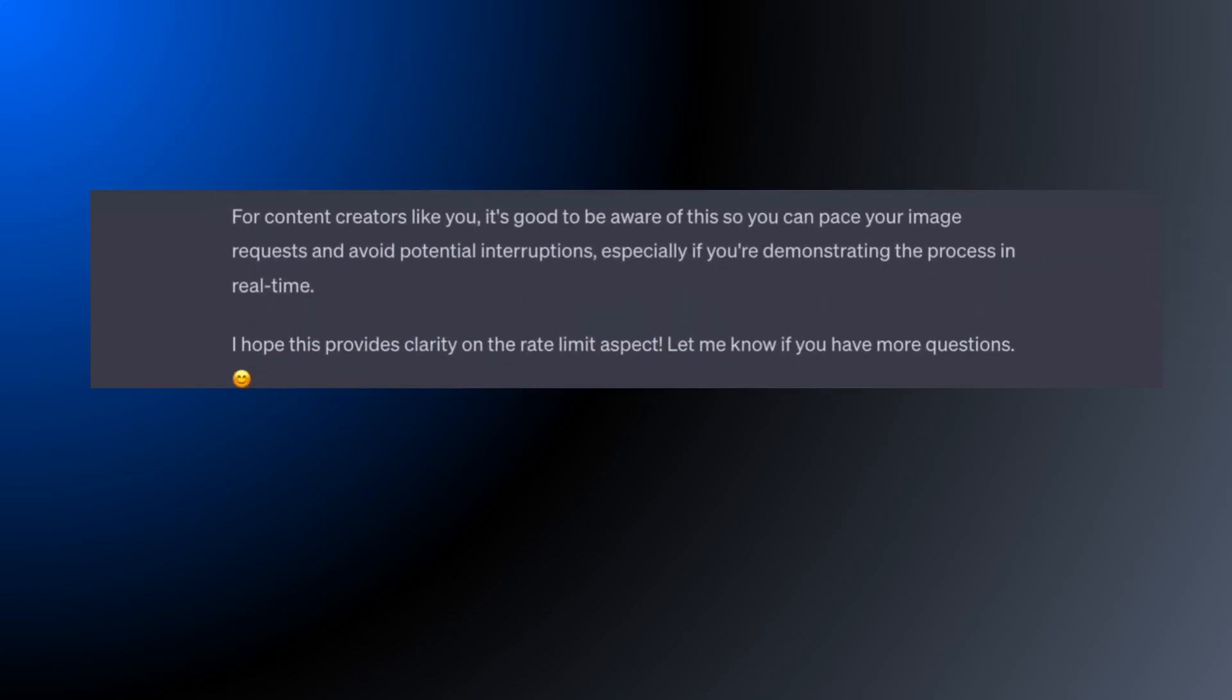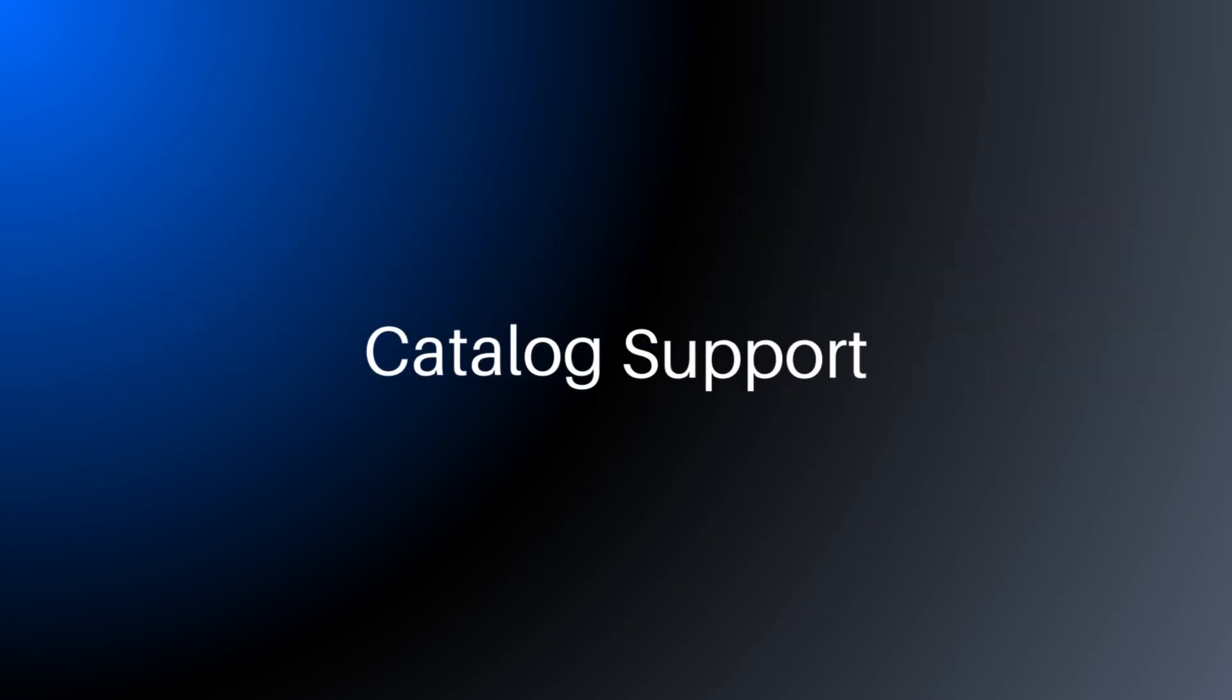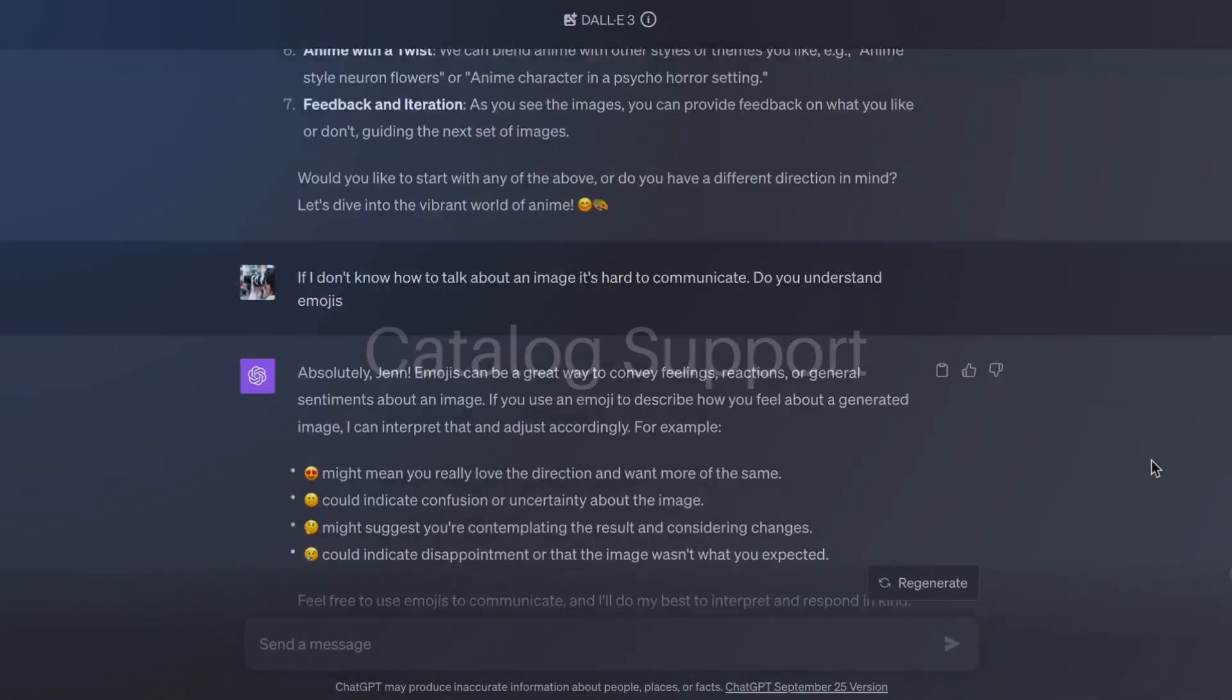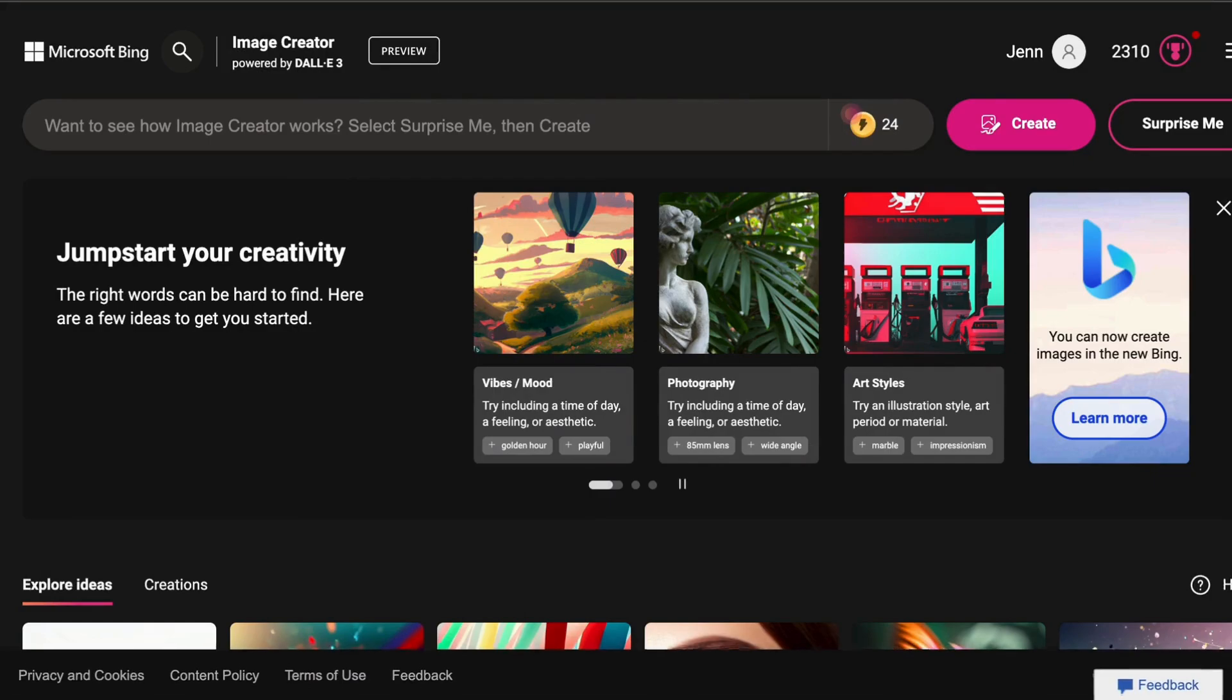And sadly, these wonderful images are only stored in your ChatGPT chats. They aren't in your Dolly 3 collections.